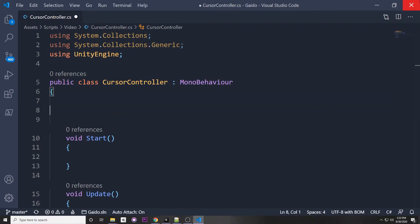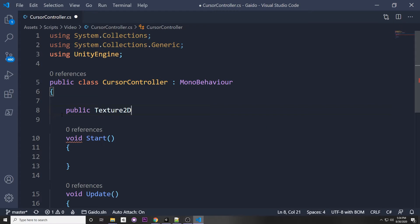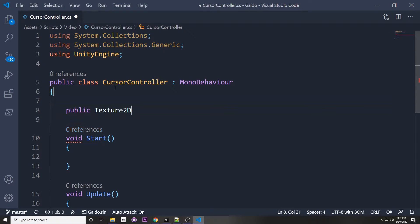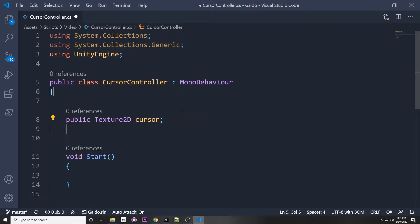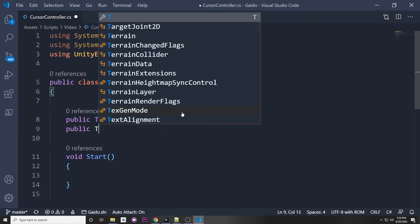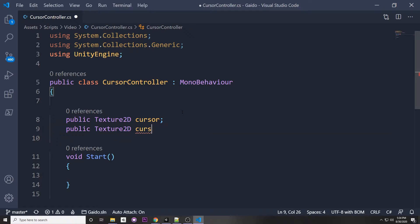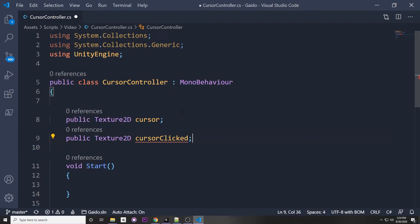Now in the CursorController script, let's import our cursor. We declare public Texture2D cursor — it converts the image to a Texture2D if it isn't already. Then we declare another public Texture2D called cursorClicked. This second one is what we want to switch to whenever the player clicks.